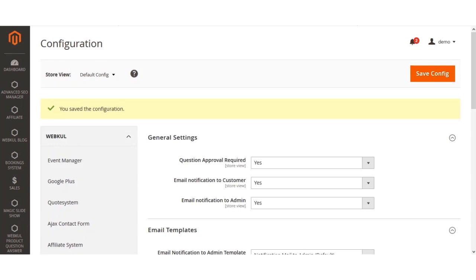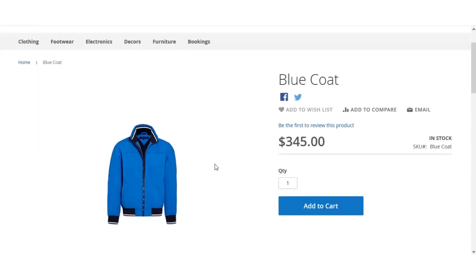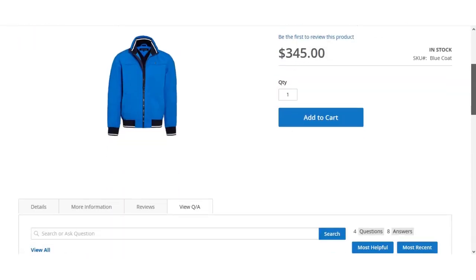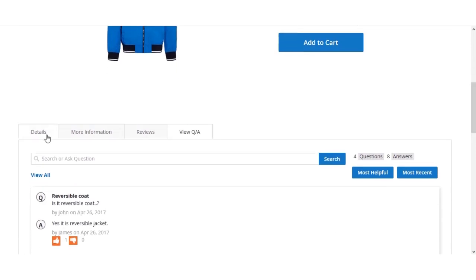Now we'll check the workflow of this extension at the front end. We'll go to the product page on the web store front end. The customer is currently logged into their account panel, and to ask a question for a particular product, the customer needs to navigate to the Q&A section on the product page.